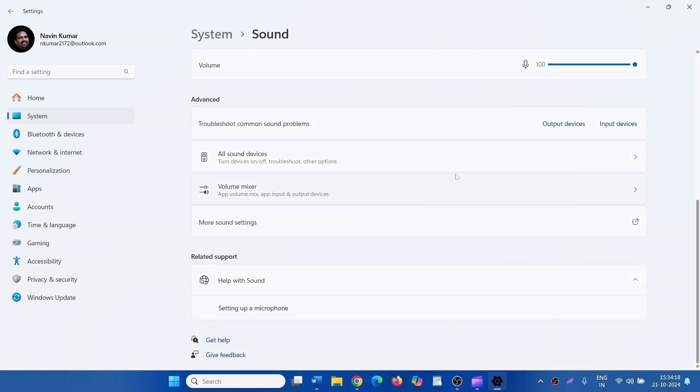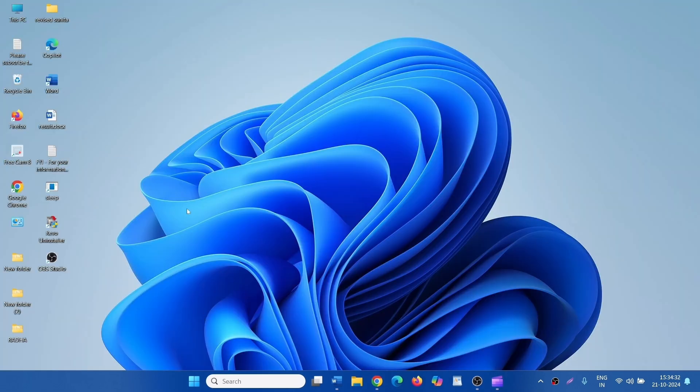Check if the volume is not increasing and decreasing automatically. If the issue still occurs, then run the Audio Troubleshooter.